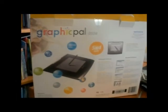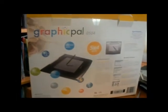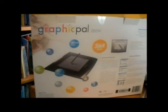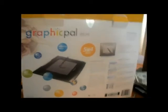Hey everyone, I am reviewing the GraphicPal 0504. In my opinion, it's a very useful tablet.